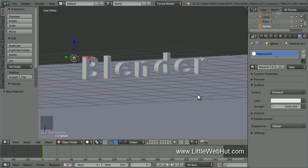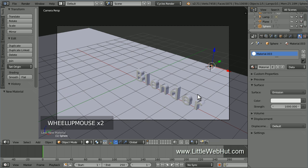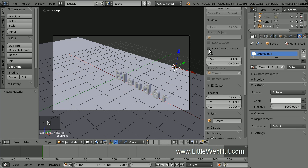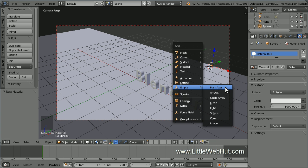Now let's set up the camera view. So press 0 on the number pad — this is the view looking through the camera. Now let's lock the camera to the view. To do that, press N to open the Properties panel and put a check mark next to Lock Camera to View. Then press N again to close the Properties panel. Now I can zoom, pan and rotate while looking through the camera. During the animation, we're going to be zooming and rotating the camera. In order to keep the text centered, we can set up the camera to track the center of the text. I'll first place an empty object at the center of the text. So press Shift-A and select Empty and then Plane Axes.